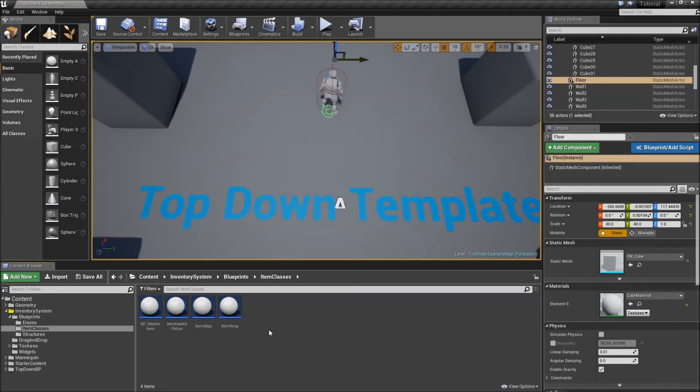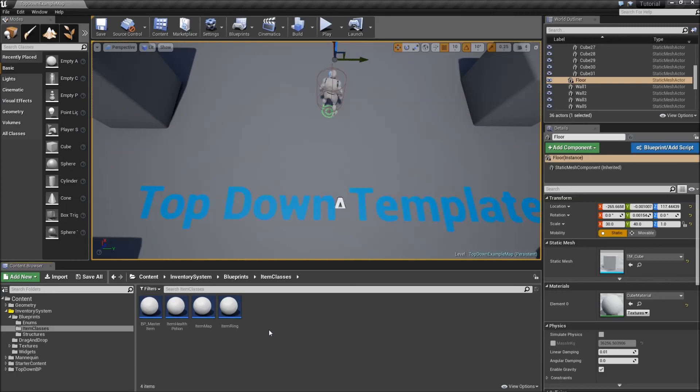Alright that's it for today's episode. In the next video we will create our inventory actor and add some functions to add items or remove them from the inventory system. See you then.